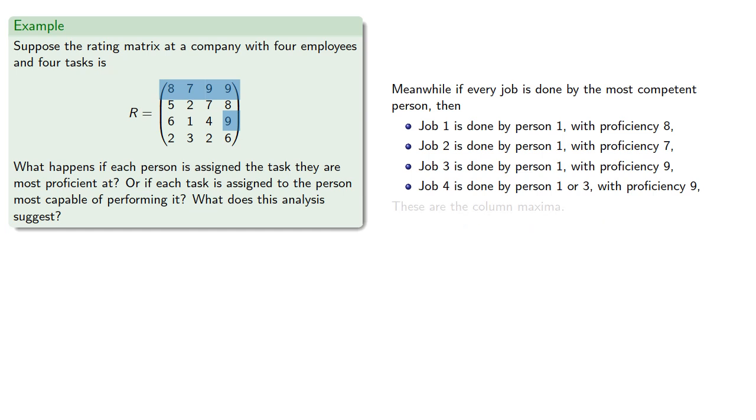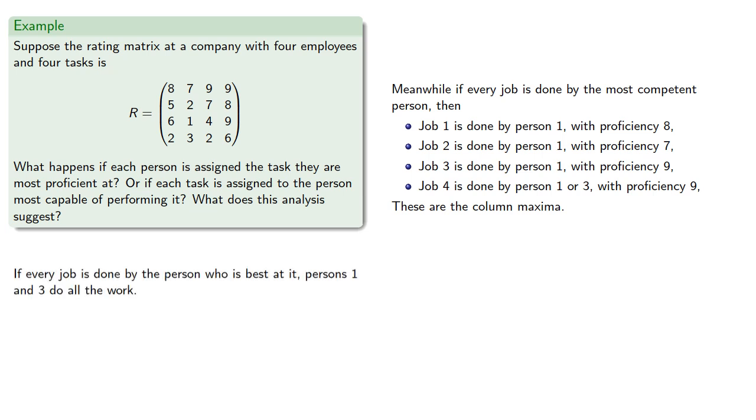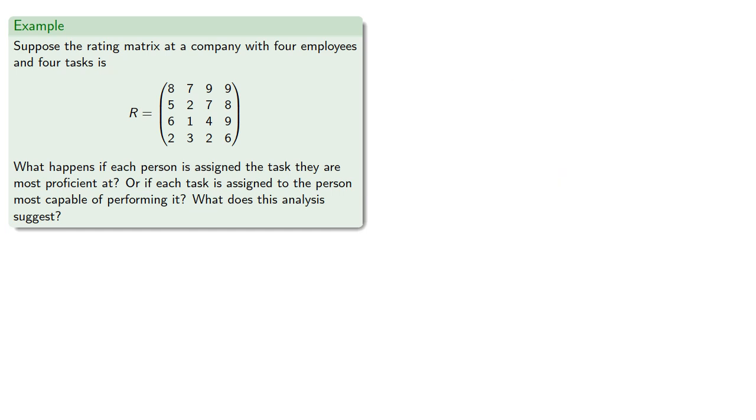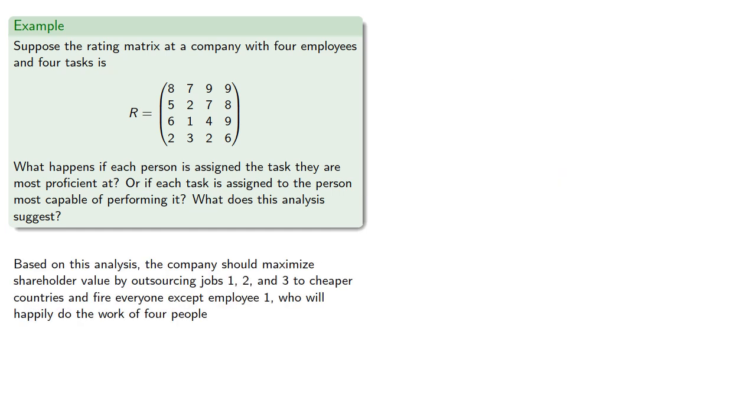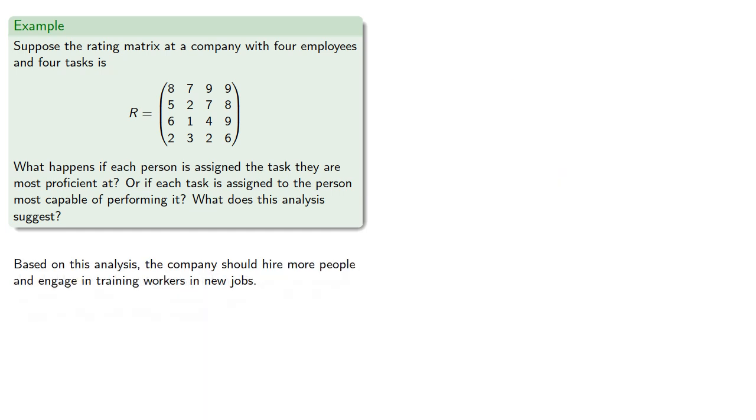And these are the column maxima. So if every job is done by the person who is best at it, persons one and three do all the work. Based on this analysis, the company should hire more people and engage in training workers in new jobs.